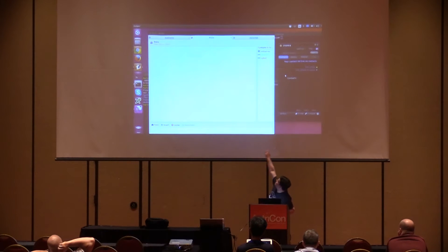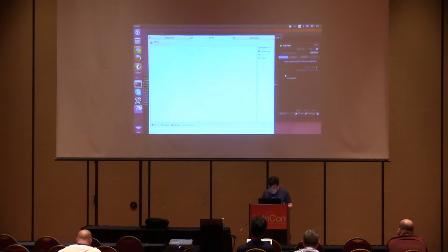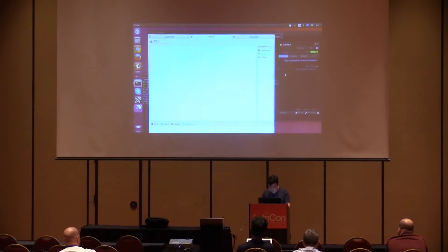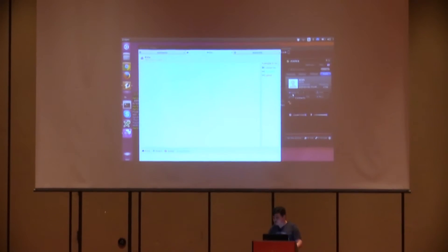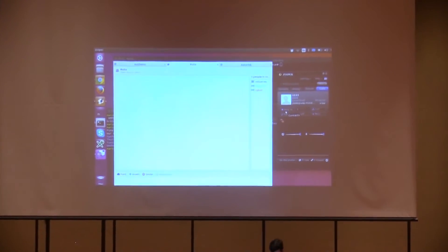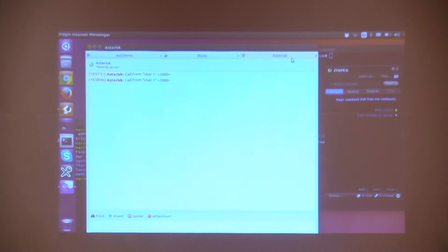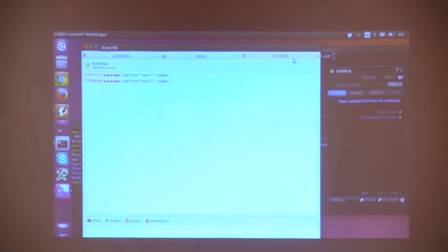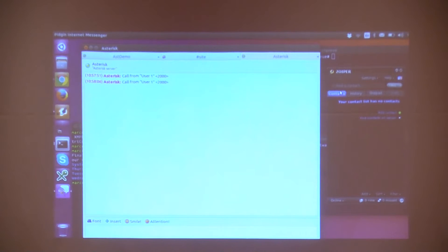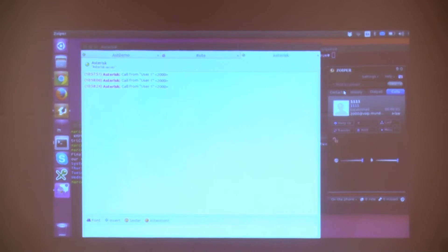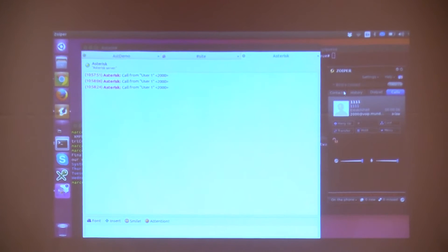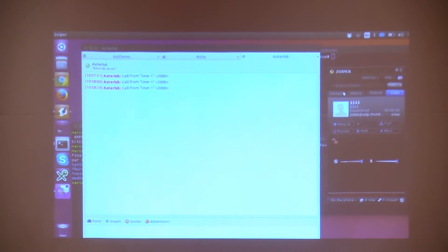As you can see, the notification appeared. I'm getting the user identification when the call comes in. My customer is listening to the greeting messages, but my agent already knows that user 1 is calling. So the agent can start to prepare to talk with the customer.